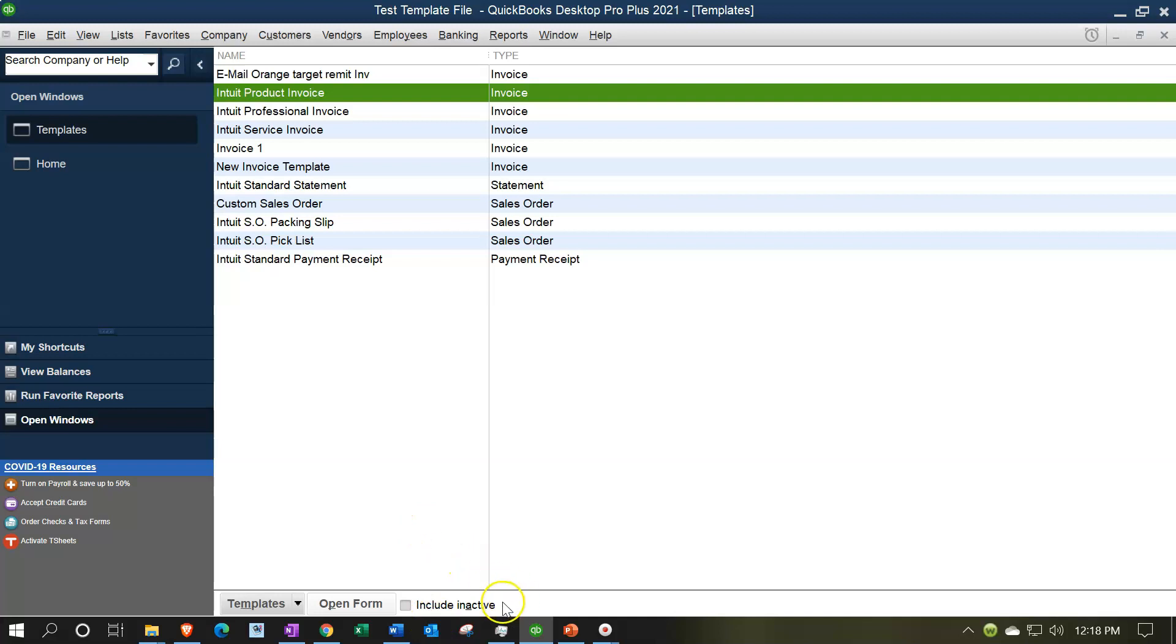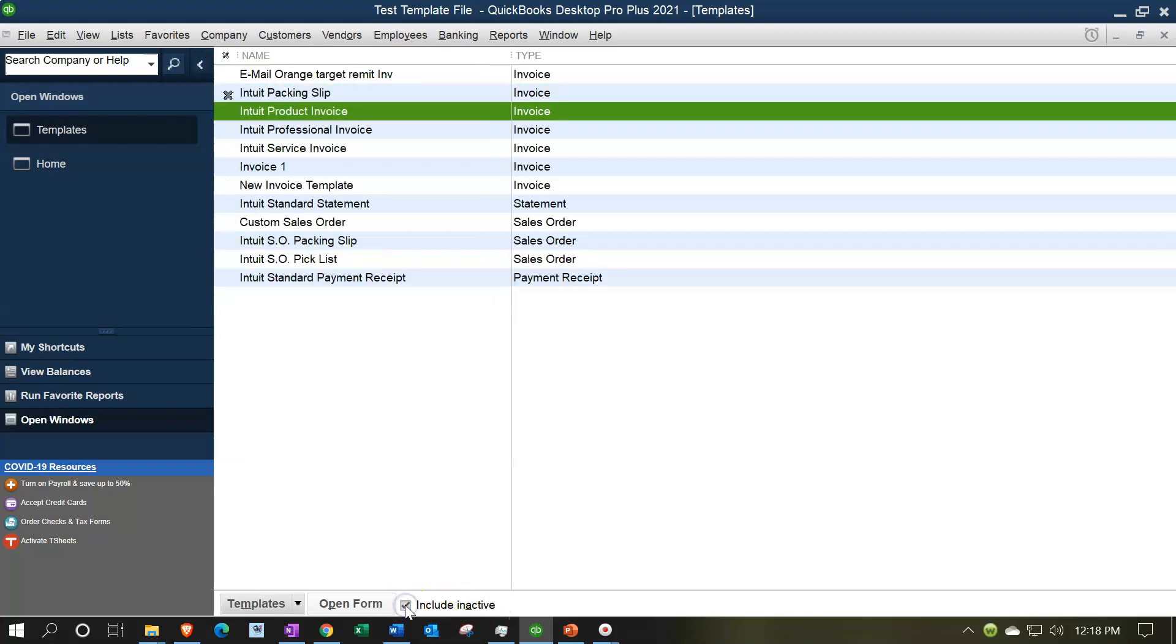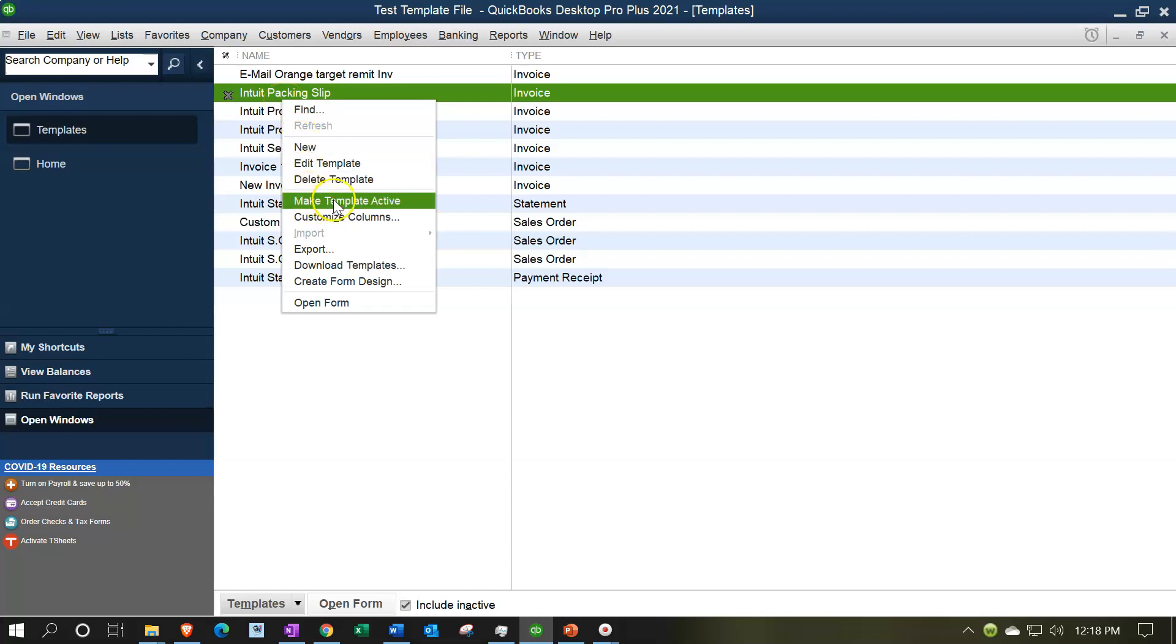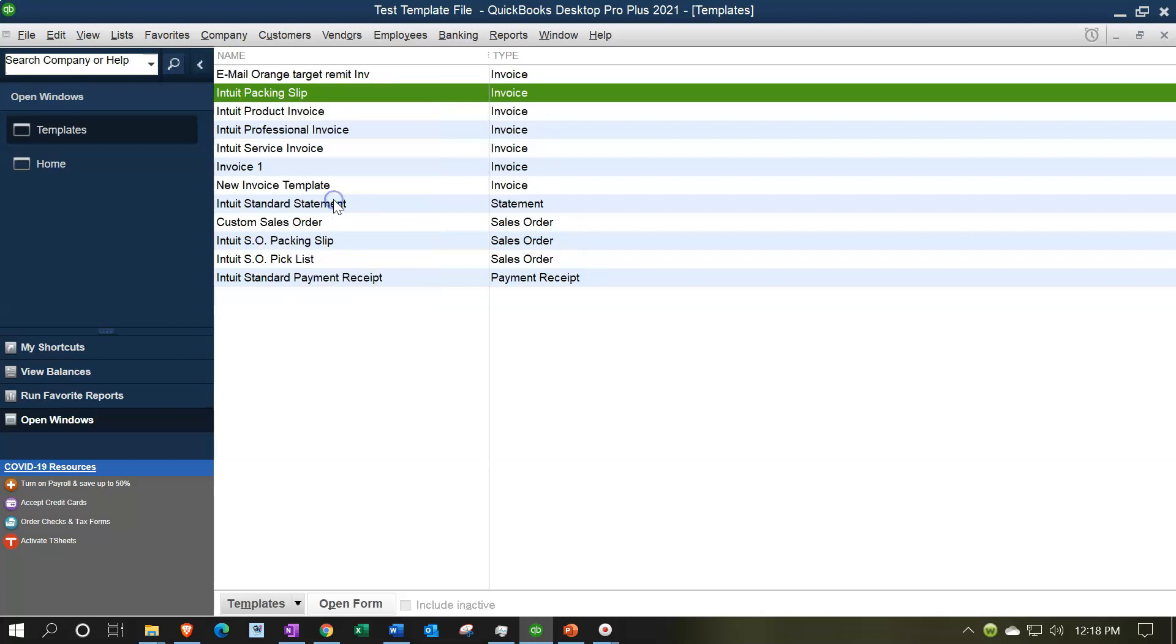You'll see this now is an option down here - it's no longer gray, this little checkbox to Include Inactive. If I check on it, then the inactive one right here will be there. If I want to reactivate it, I can right-click on it and say Make Template Active and basically reactivate it.